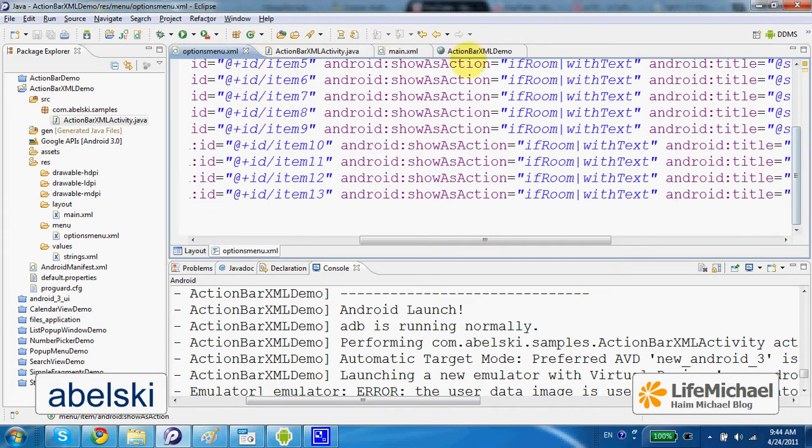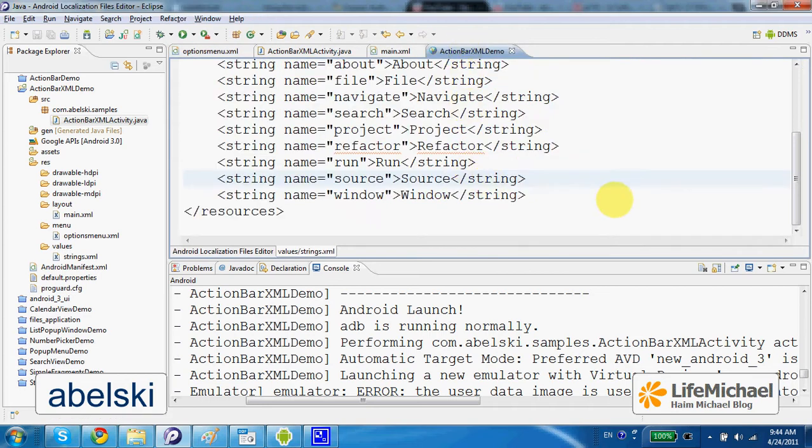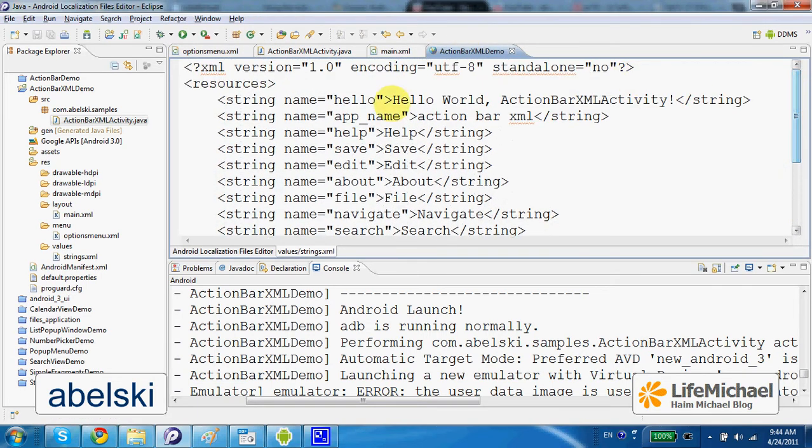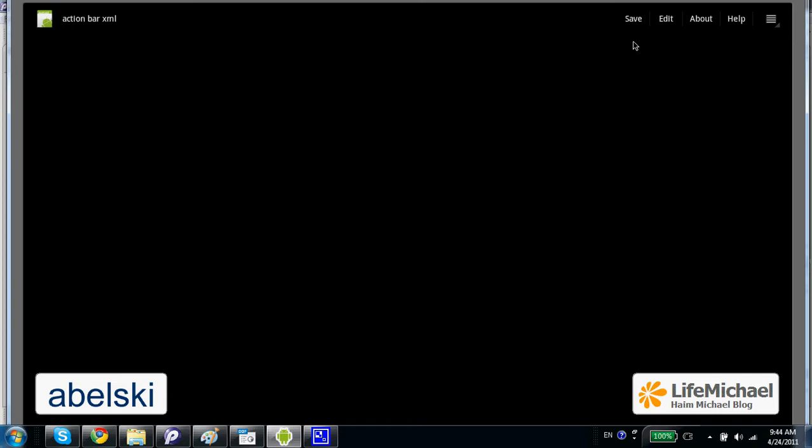When running this code sample we should get an action bar, but as you can see we don't see all items inside the action bar, only four of them.